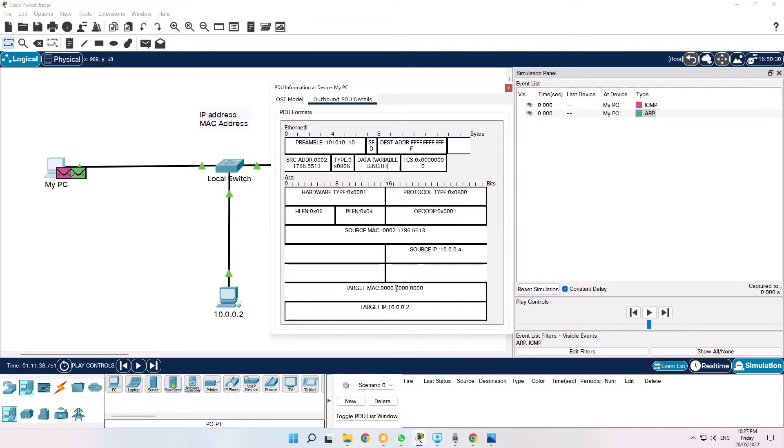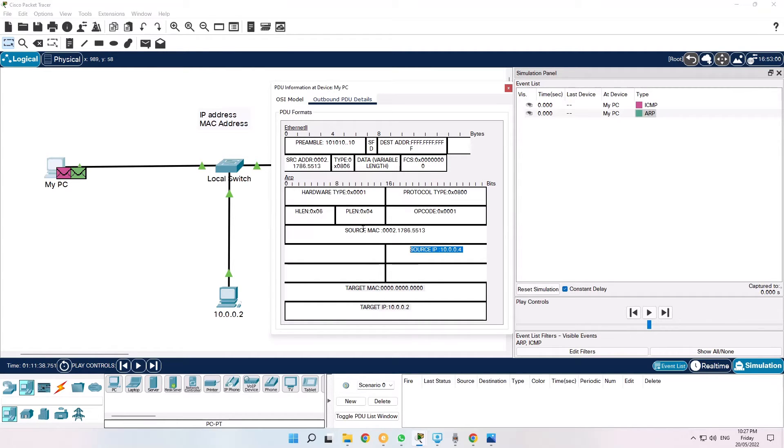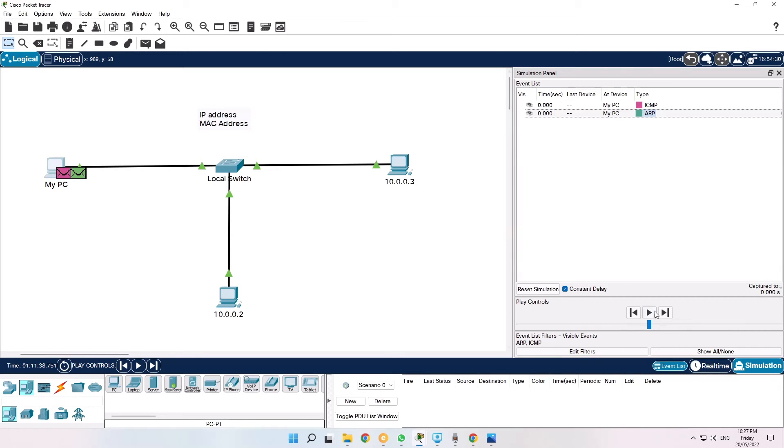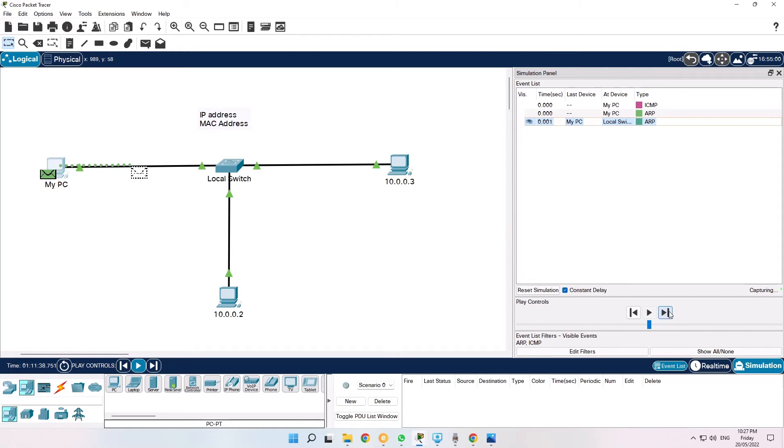It's asking for the MAC address of 10.0.0.2. It's got the source information already in there and this is going to be a broadcast.